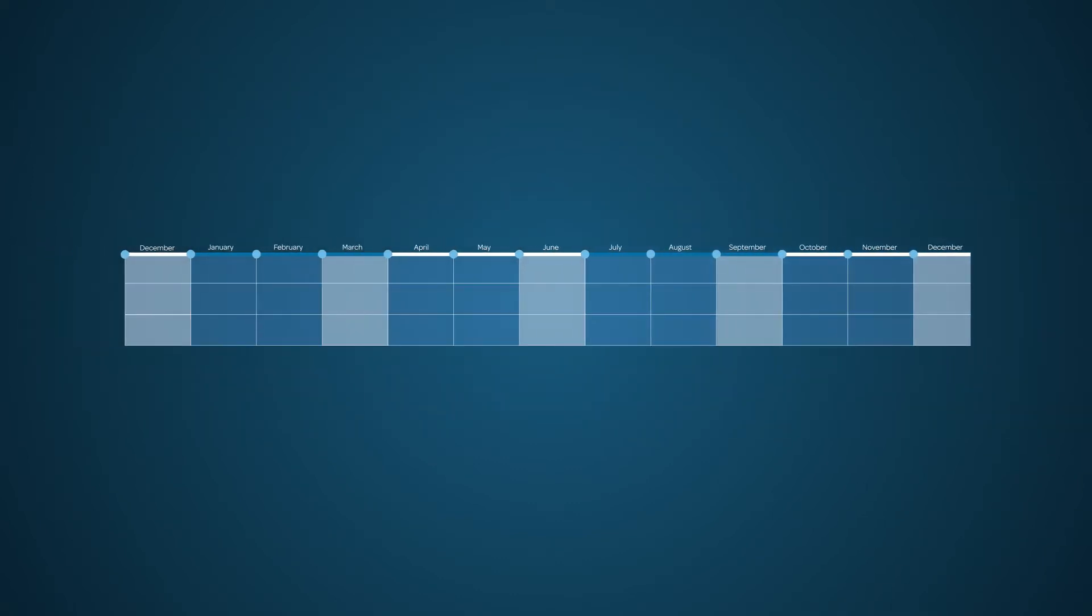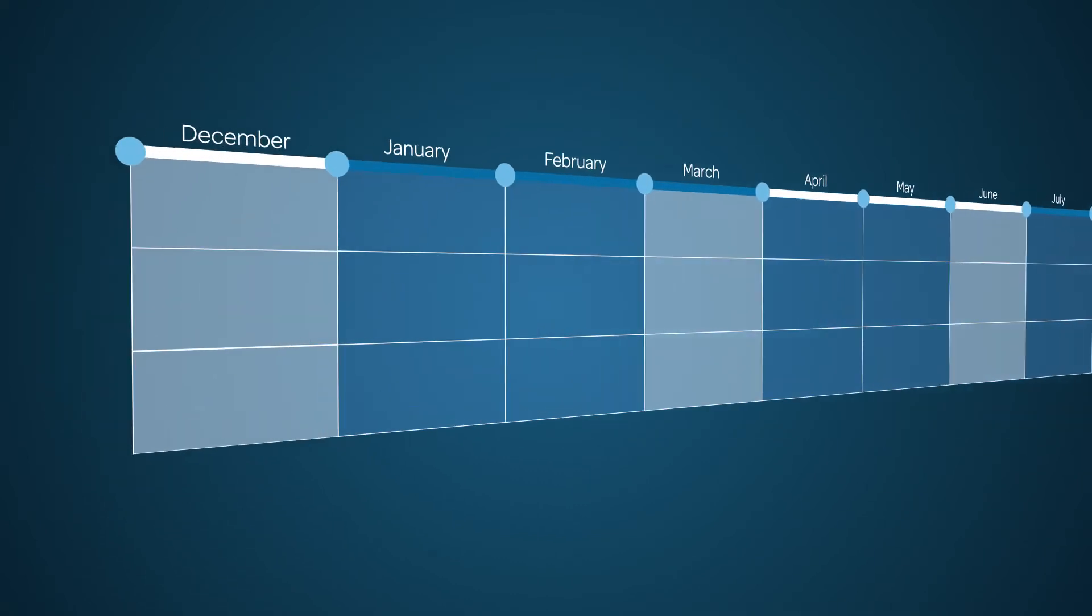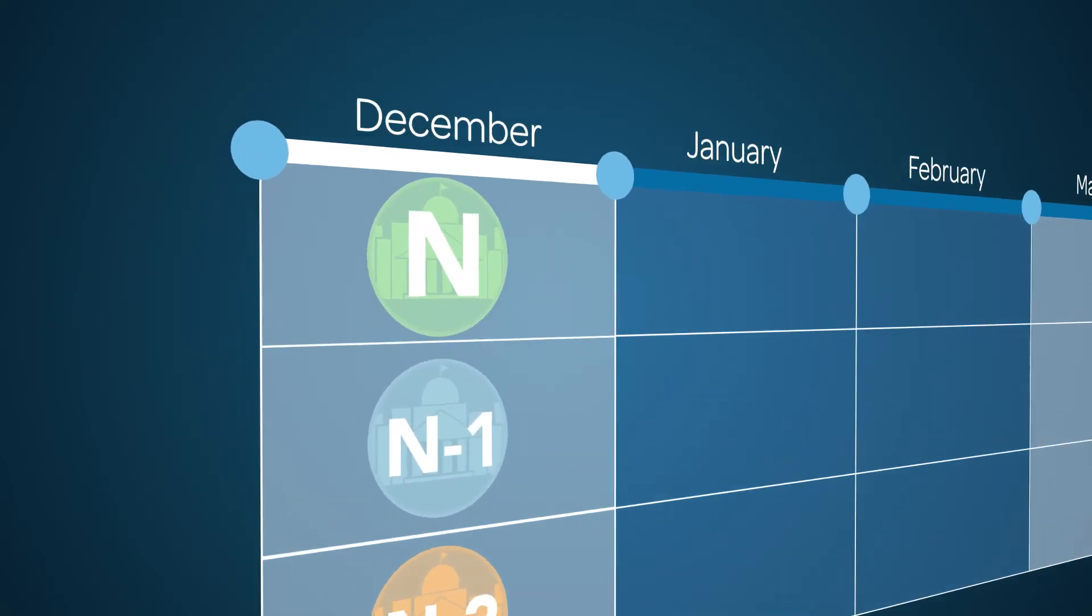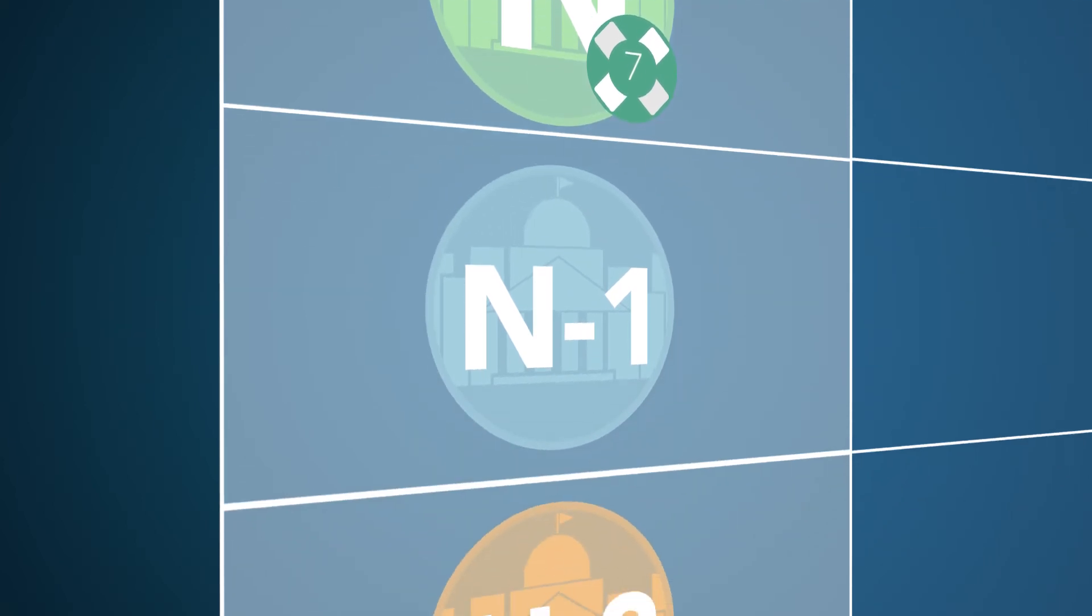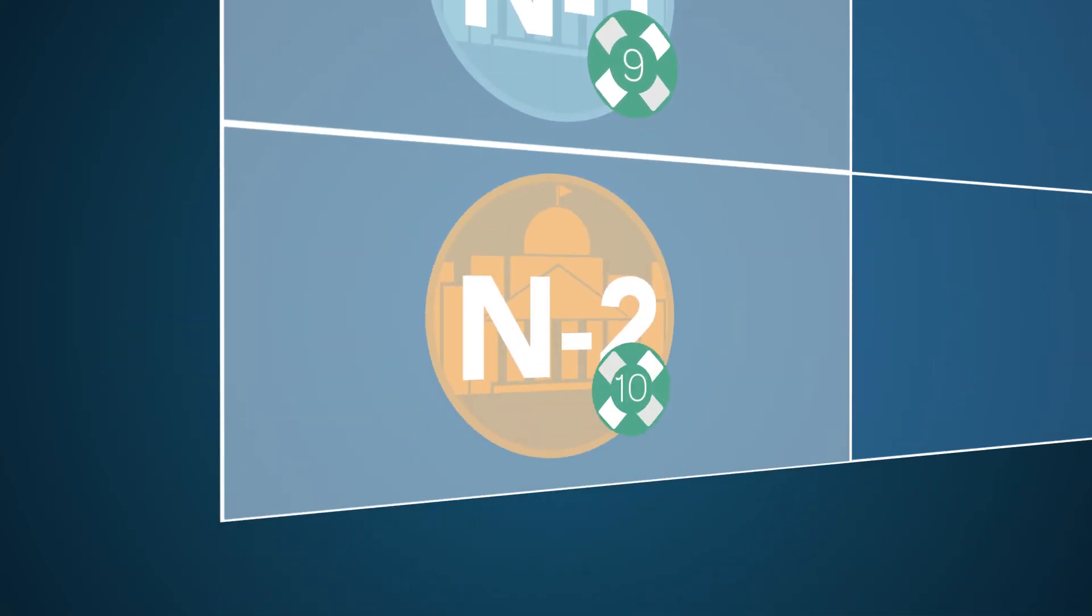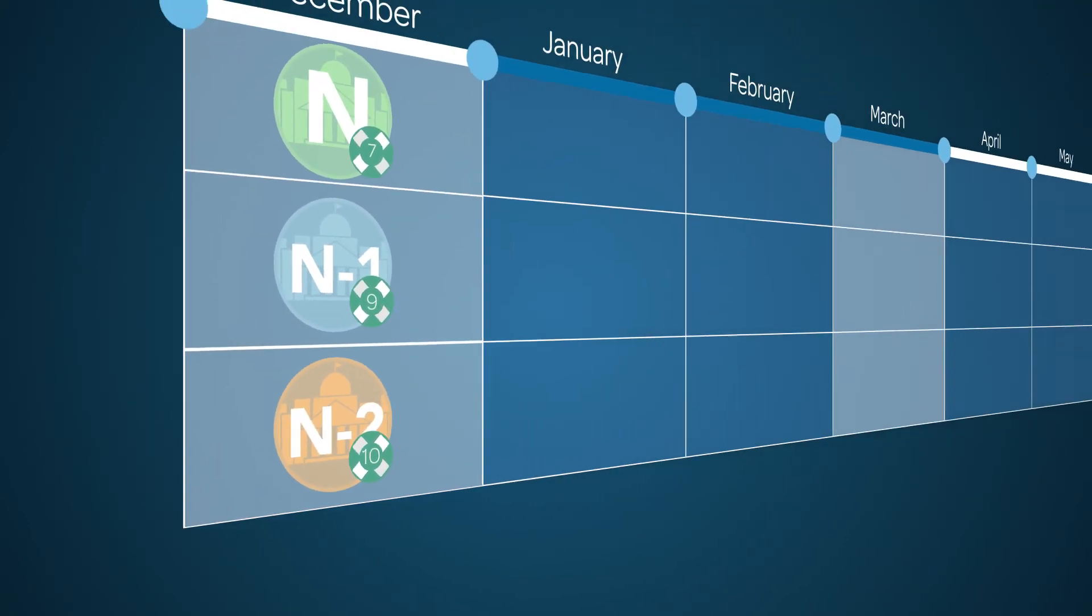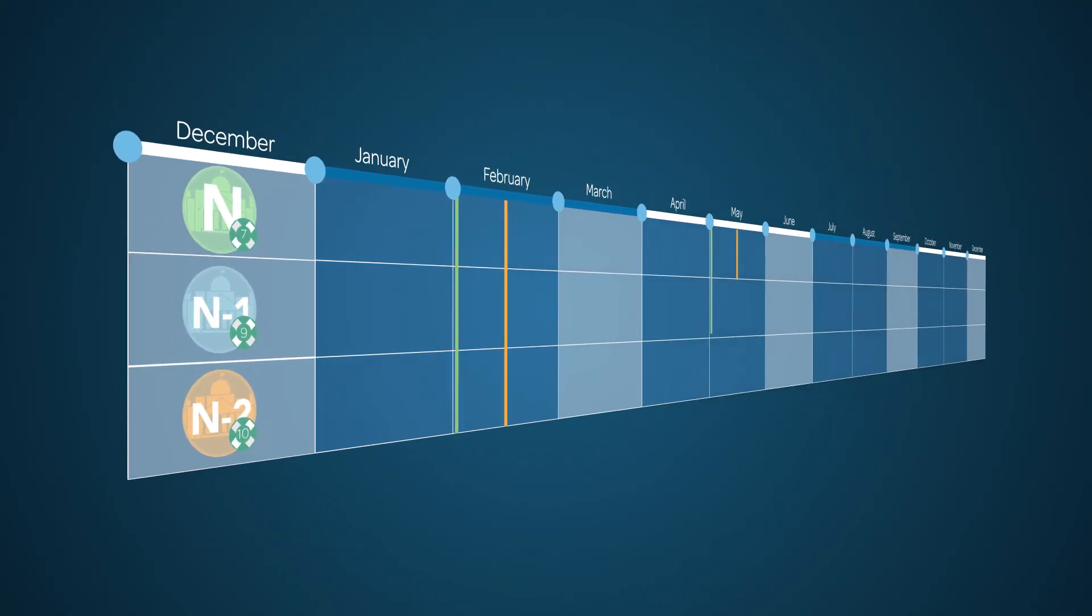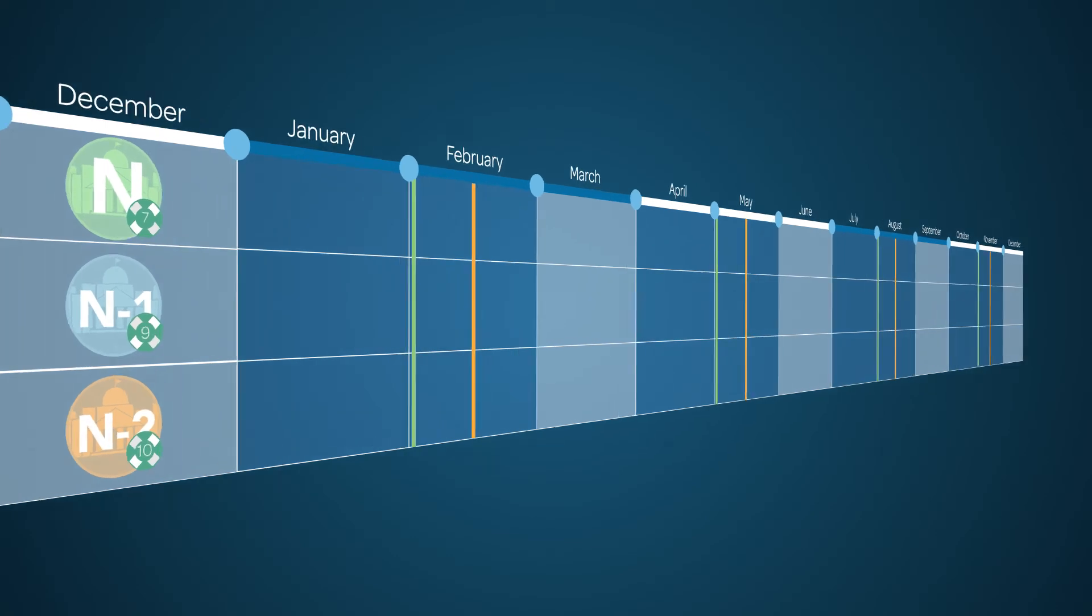Here is an example of a patch timeline. In December, we identify our quarter 1 targets as patch 7 for the current release family, patch 9 for the preceding release, and patch 10 for the oldest supported release. We inform you of these targets and the week in which we'll patch your instances to these targets.